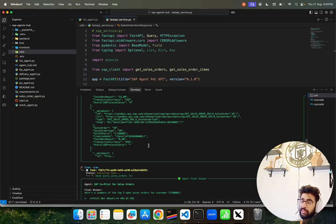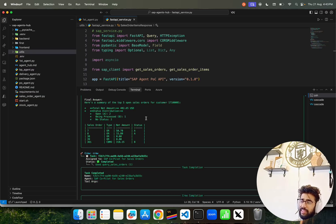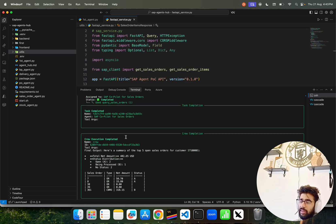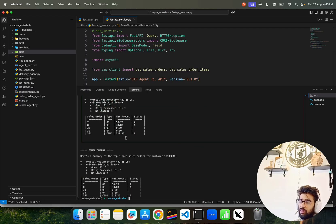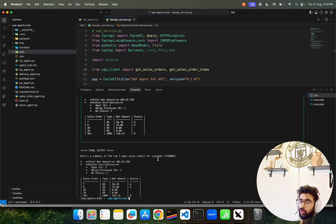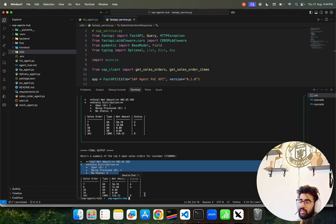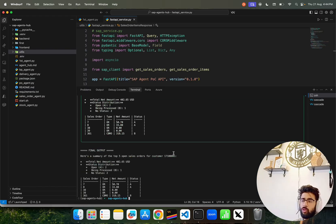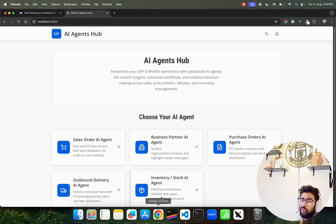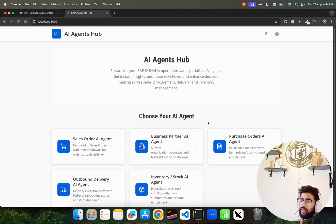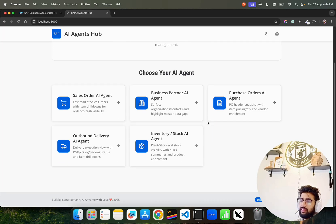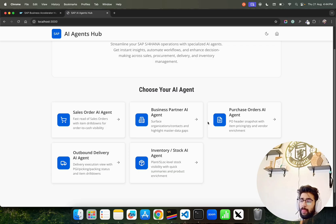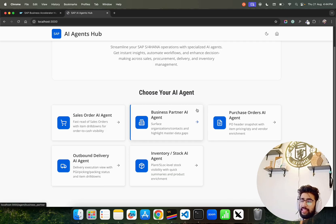Then it basically gives it to this agent and creates a final answer. Fantastic. You can find the final output here: summary of the top five open sales orders for customers. You can find this output. Fantastic. Amazing. This is how it runs locally and we also have it here on AI Agents Hub. You can choose your AI agent and keep on expanding it.